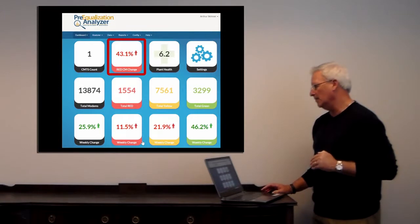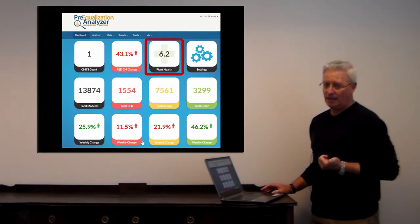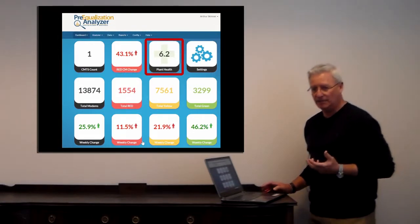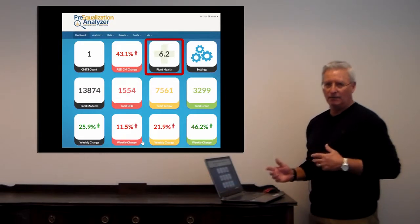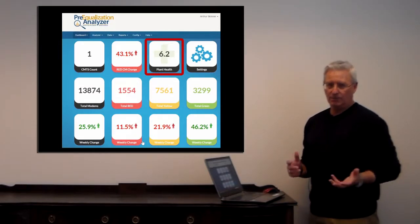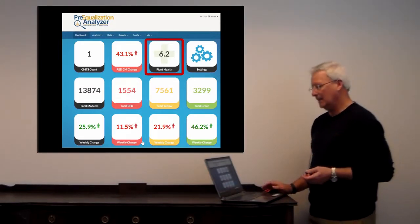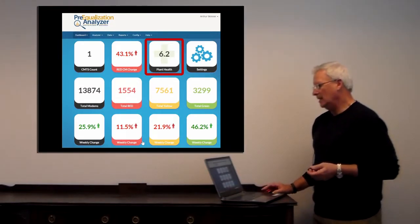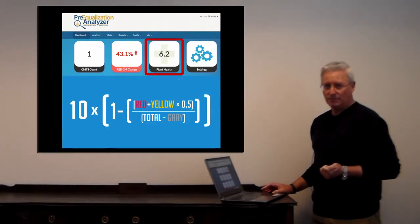Next to that we see plant health. The plant health is a calculation based on red and yellow modems versus the number of modems. I'll tell you how we calculate that. It's based on your red modems plus your yellow modems.